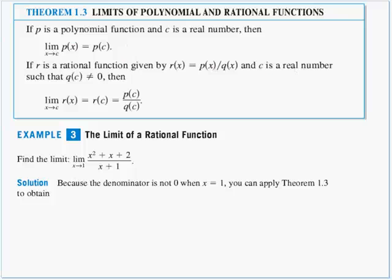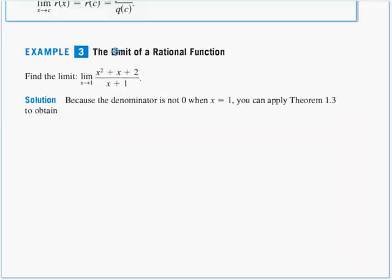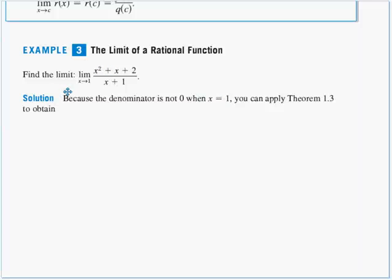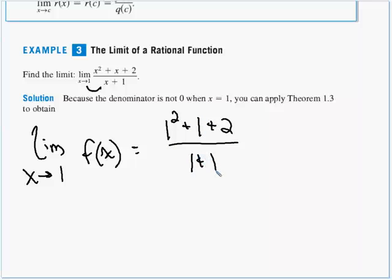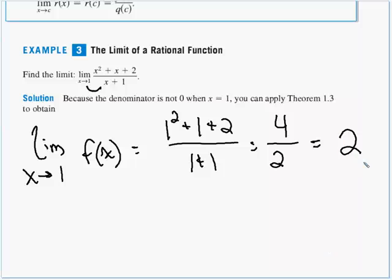Example 3: find the limit as x approaches 1 of the rational function with numerator x squared plus x plus 2 and denominator x plus 1. Since plugging in negative 1 would make the denominator zero, but we're plugging in 1, we apply Theorem 1-3. Substituting 1 for x: numerator is 1 squared plus 1 plus 2 equals 4; denominator is 1 plus 1 equals 2. So 4 divided by 2 equals 2. Our limit is 2.